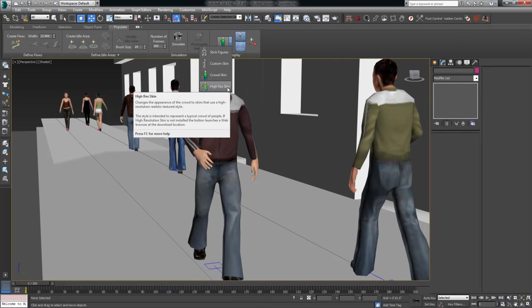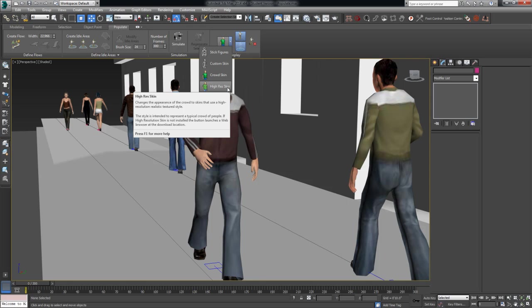The default one that you guys have seen so far is the crowd skin, which is just a low poly, low resolution. And the last one is high res. What happens is if you click this button, if you don't have the high res pack installed, it will jump you to a website. You'll download the installation file. You'll install it. It's very quick and easy. It is kind of a fairly large package, but once you get it installed, you'll have access to this.